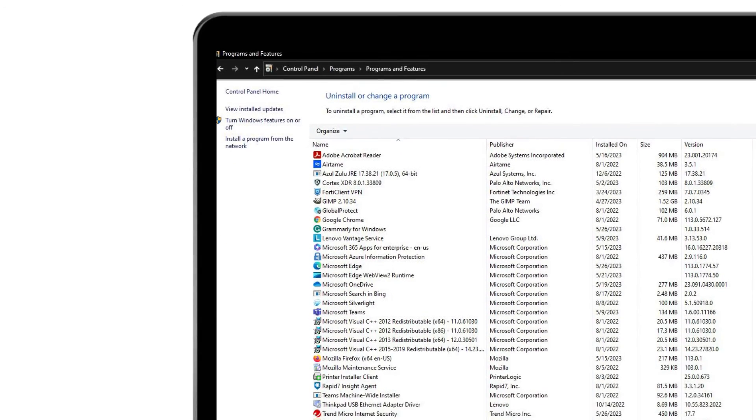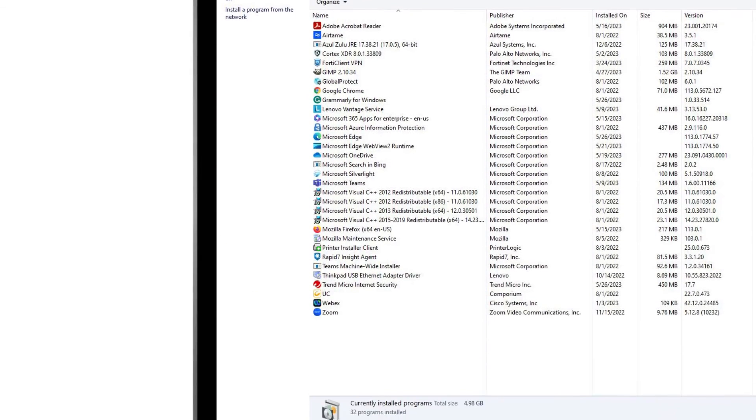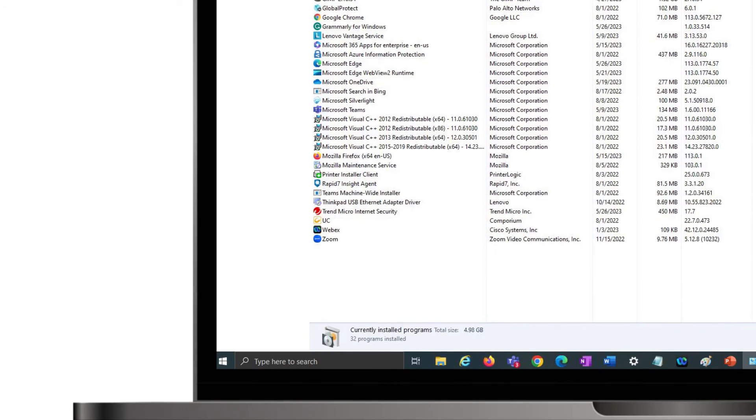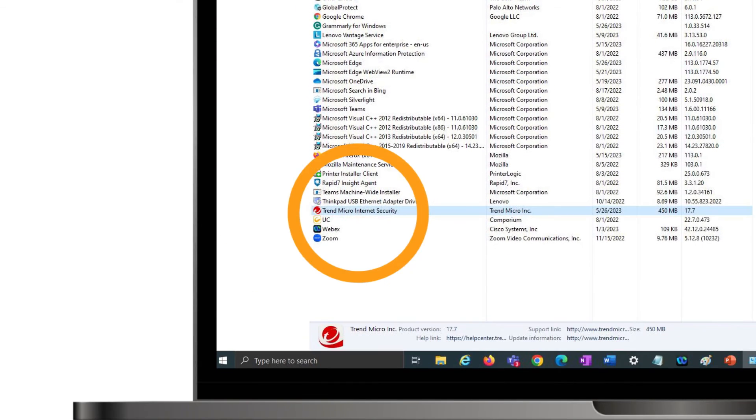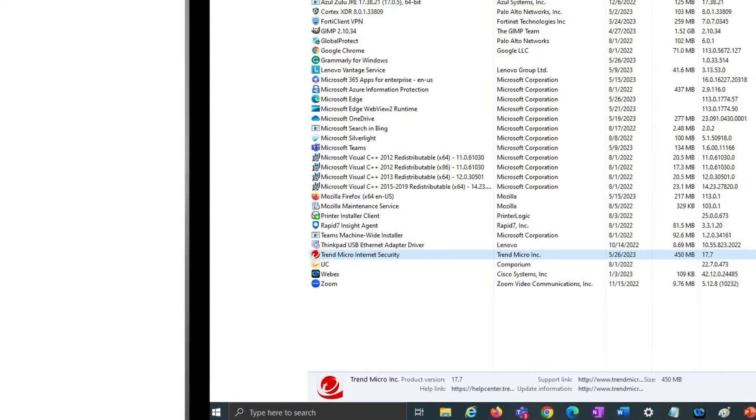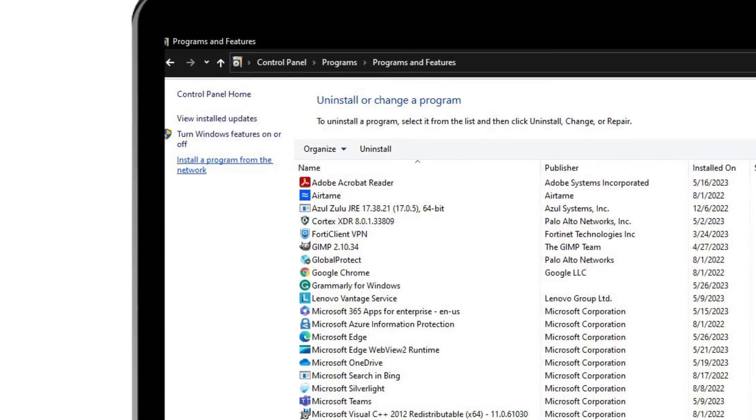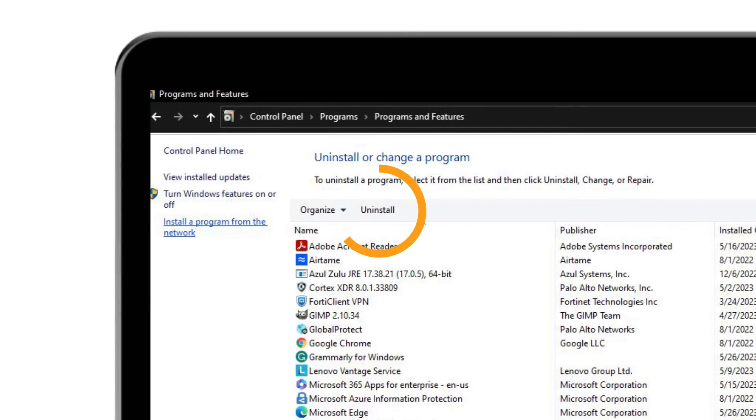Scroll through the list of installed programs and locate Trend Micro Titanium 17. Select Trend Micro Titanium 17, then click the Uninstall option in the context menu at the top.